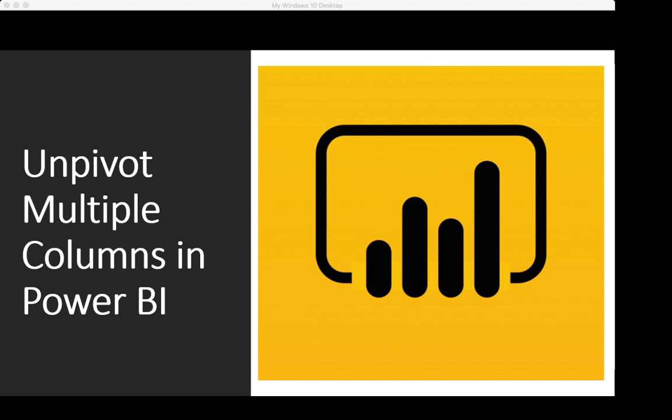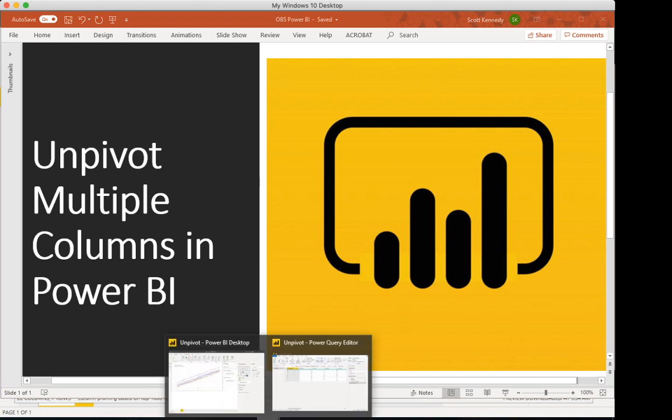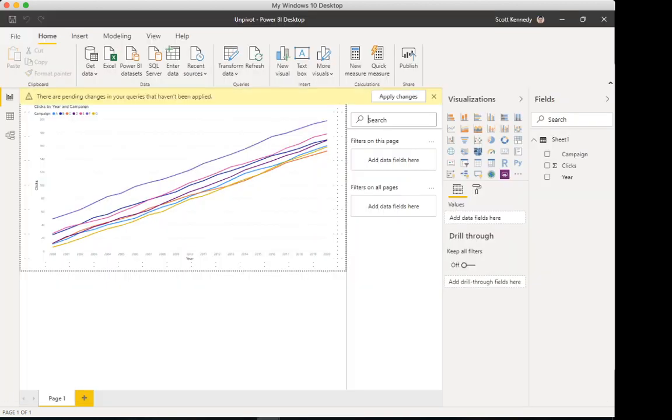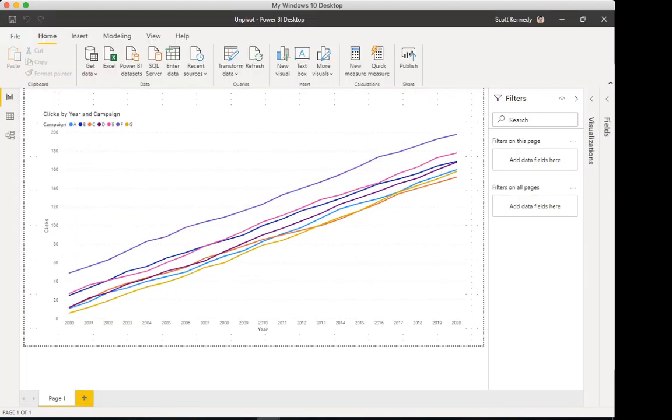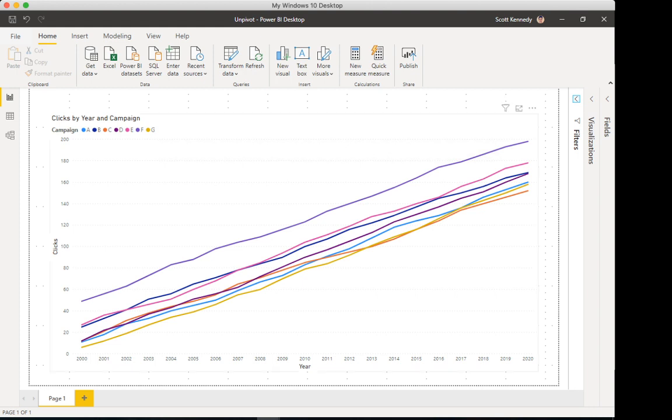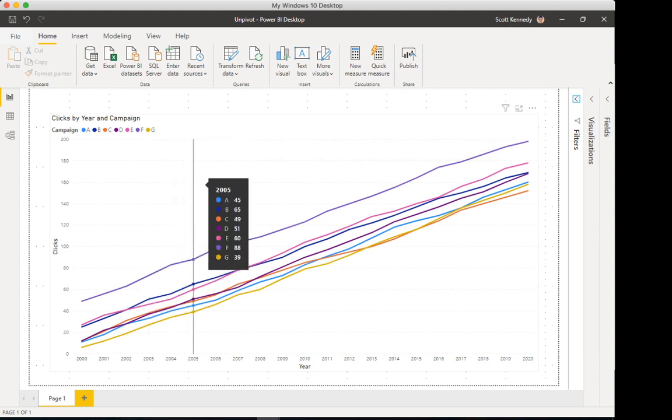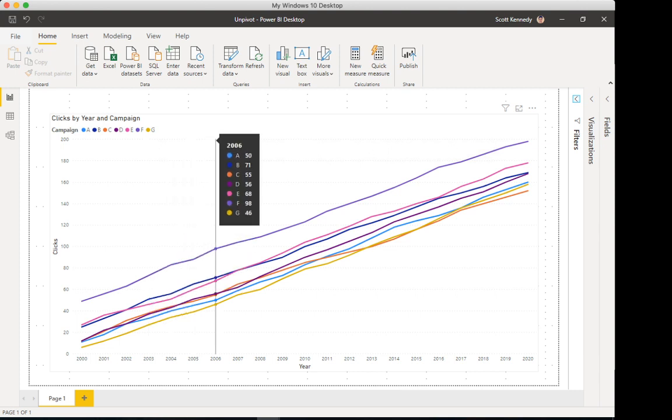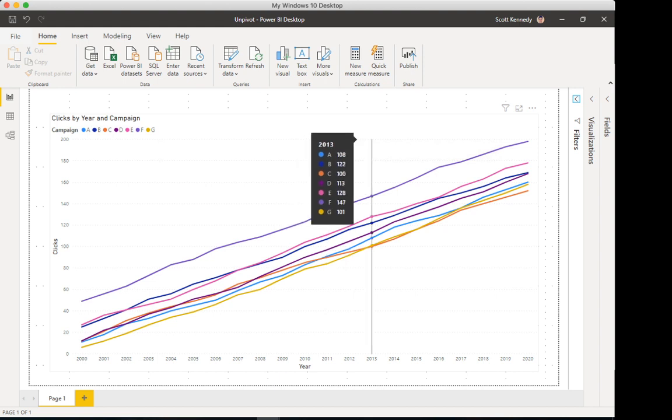Let's take a look at what my final visualization is going to look like. Let me condense some of these fields on the right. What you're seeing is, for this example, all fictitious data, but you'd have a couple of different marketing campaigns A through G, multiple years 2000 through 2020, and then some value. In this case, I'm calling it clicks. You've got clicks by campaign by year.